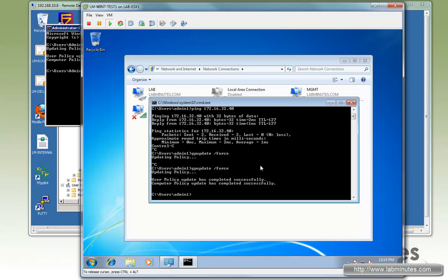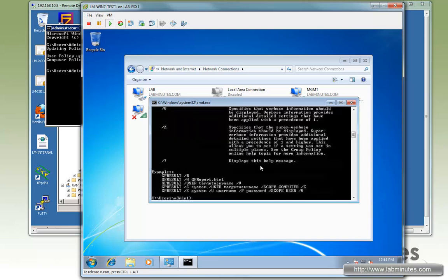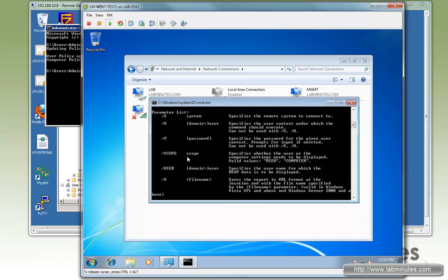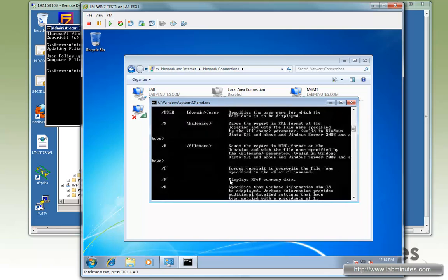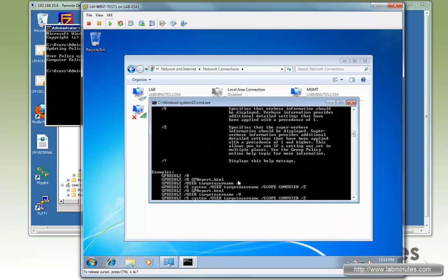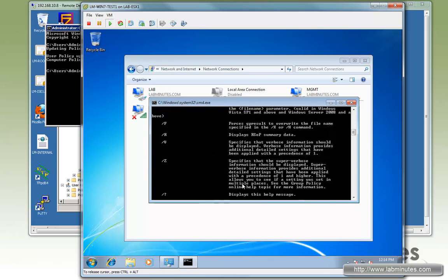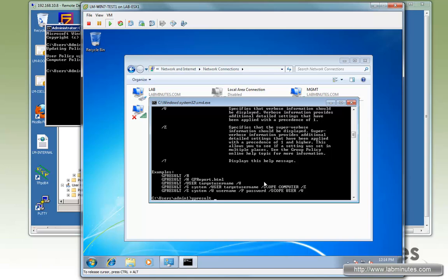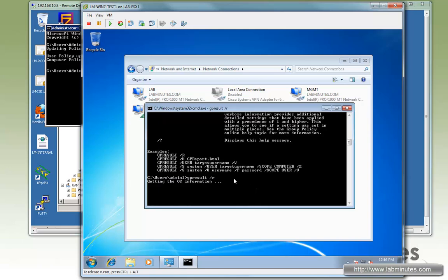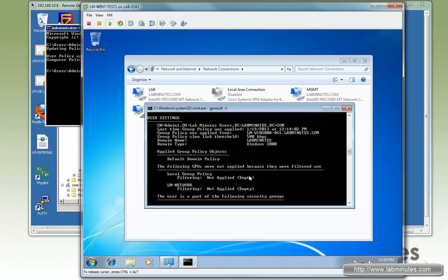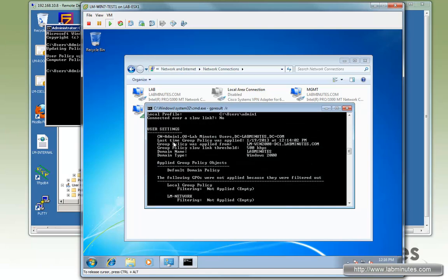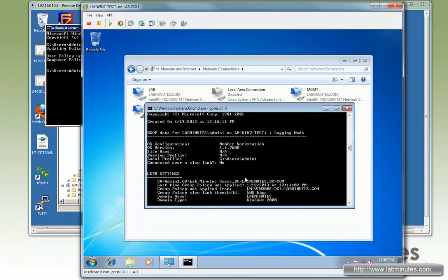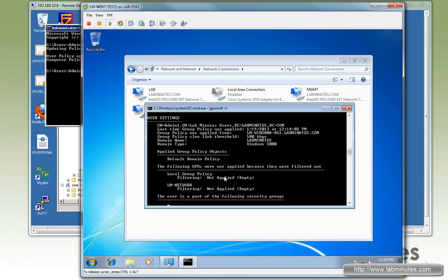What you can now do is test the Group Policy result. The command is GPResult and you can see different options. If you just go enter, first we're going to do a slash R, which is display the RSOP summary data. So it looks like it eventually went through and here's only for user settings. You can see it doesn't really show you the part for computer settings and that's because it requires an admin privilege.